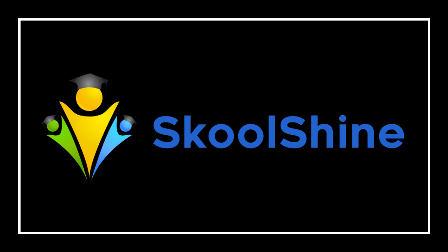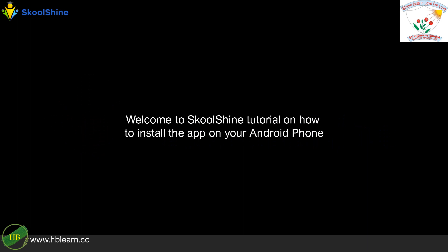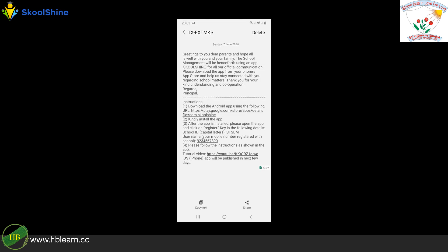Welcome to SchoolShine tutorial on how to install the app on your Android phone. Click on the Google Play Store URL to proceed to Google Play Store.